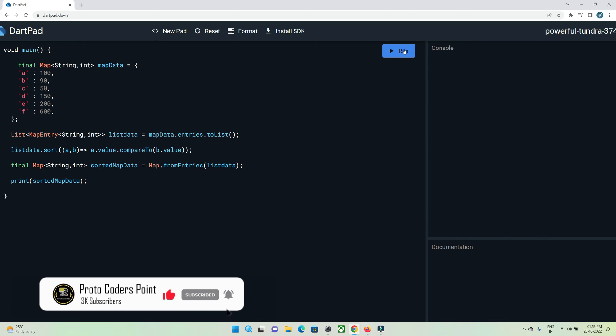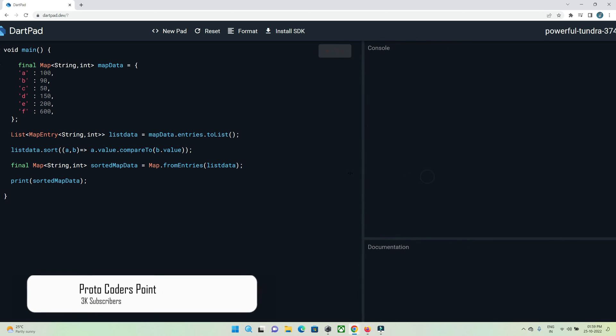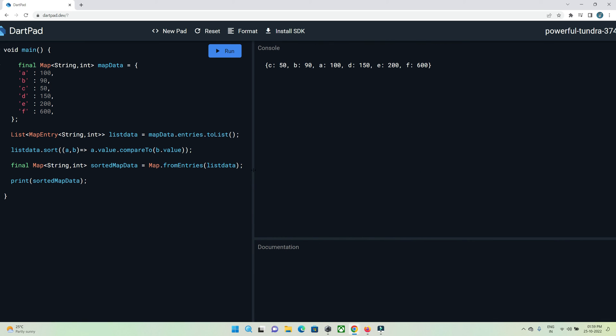Let me run this code. Now you can see we have a sorted in ascending order map.